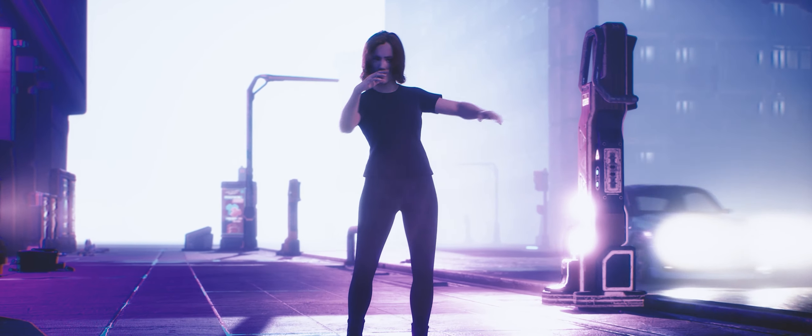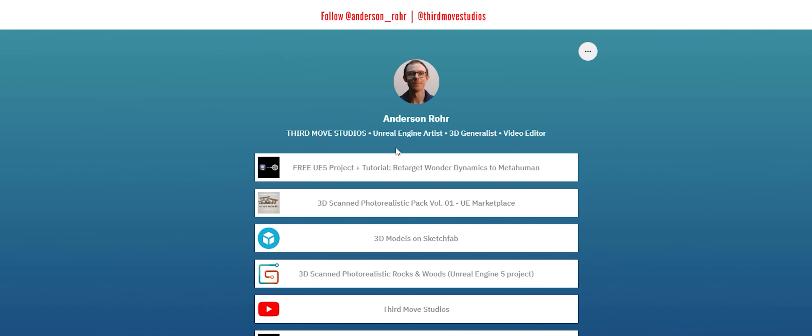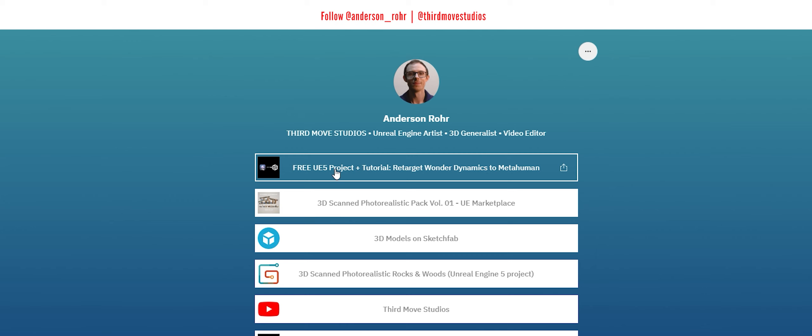Follow these steps. Go to my profile, follow me, and then click on my link tree, download the project.